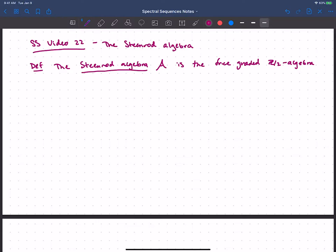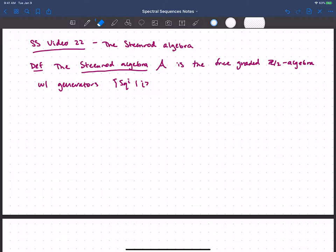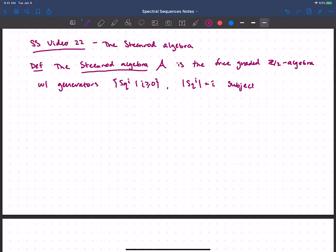So this is the free graded Z/2 algebra with generators the squares, Sq^i, for i greater than or equal to 0. This is supposed to be a graded algebra, so the degree of Sq^i is just i. It's not just a free algebra — I'm describing it by generators and relations — so it's subject to some relations we've seen before: the Adem relations.